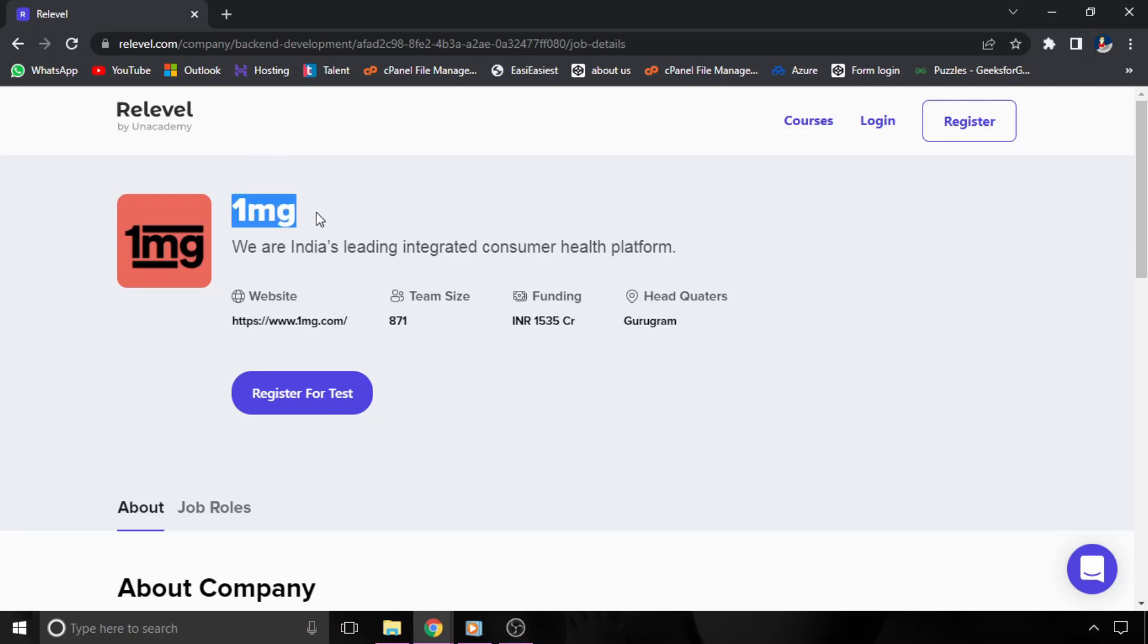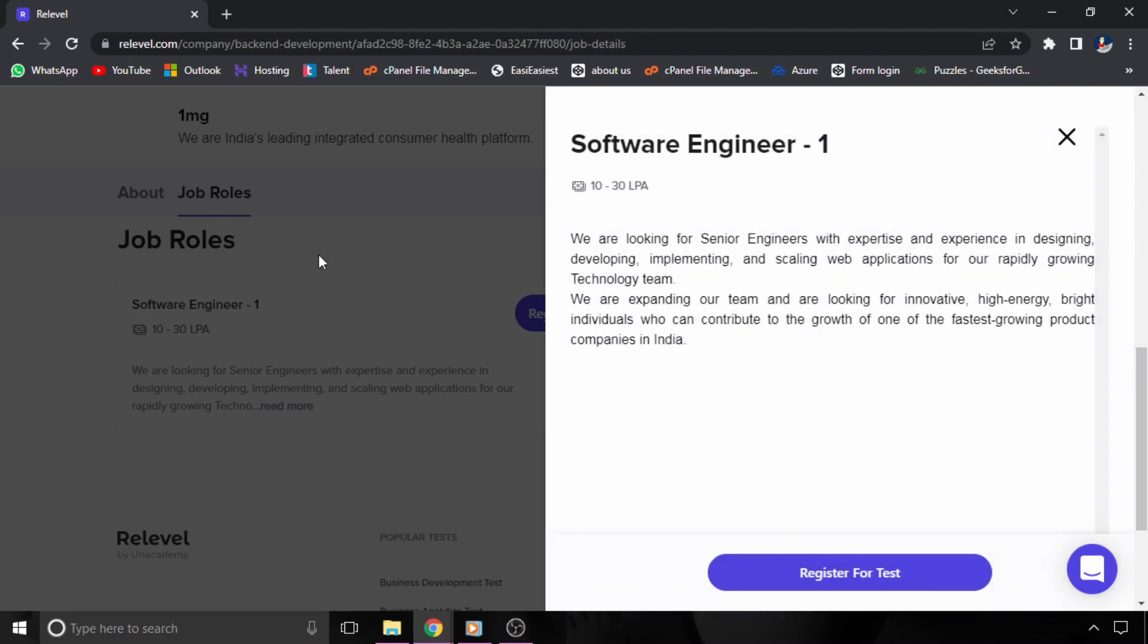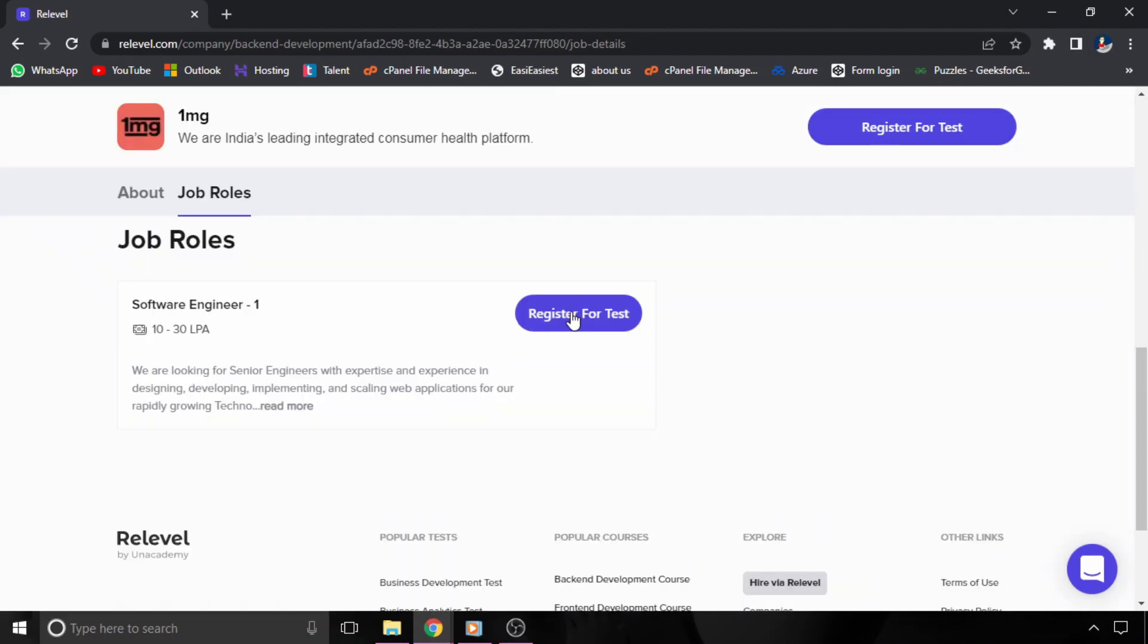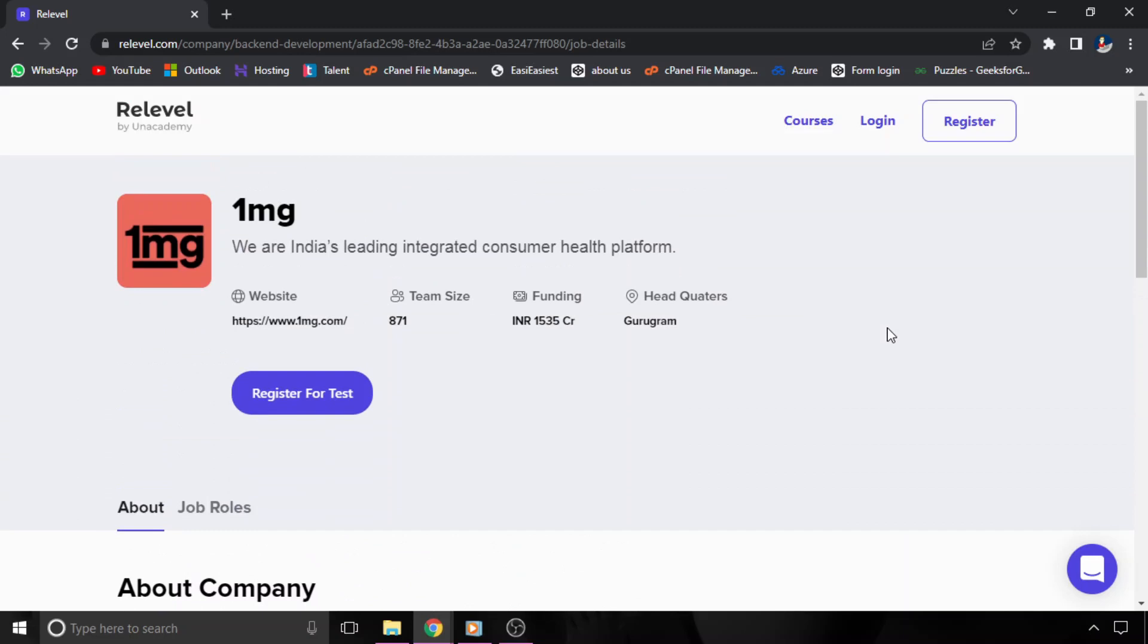So the next job opportunity is from 1MG. 1MG is hiring for Software Engineer 1, and its CTC is 10 LPA to 30 LPA based on your skills. And you can register for this test.